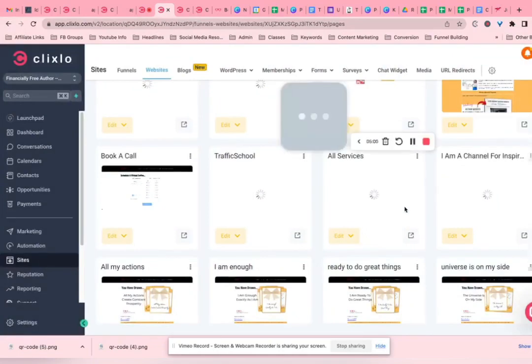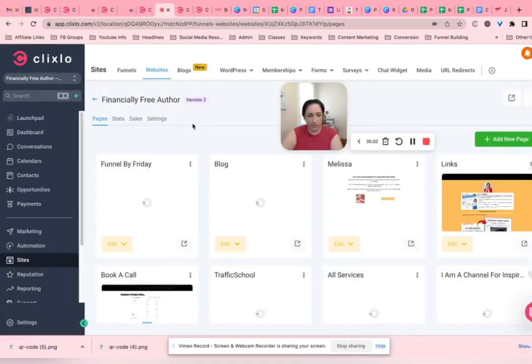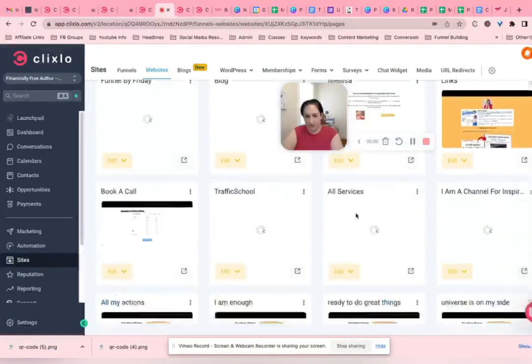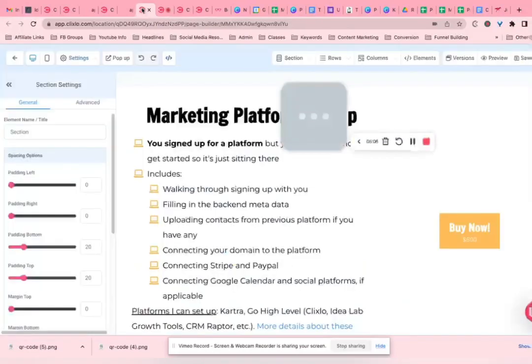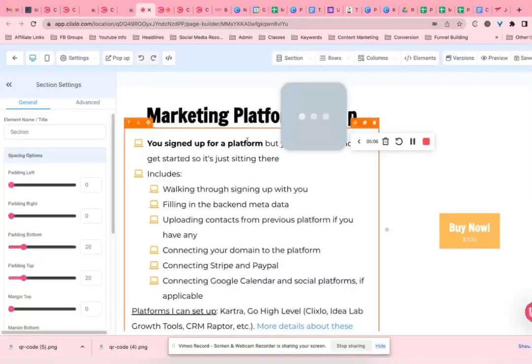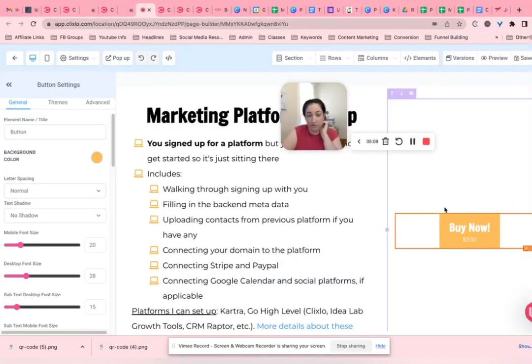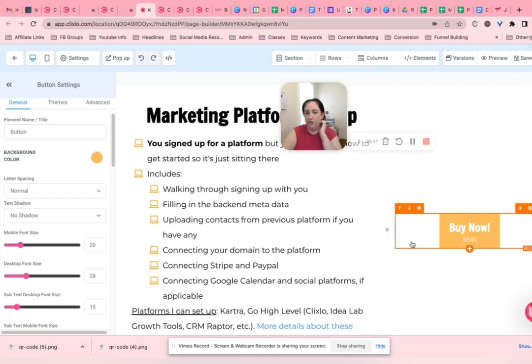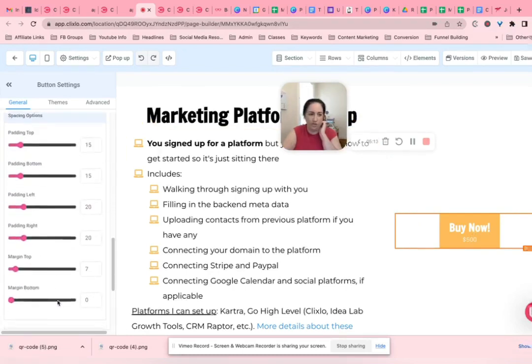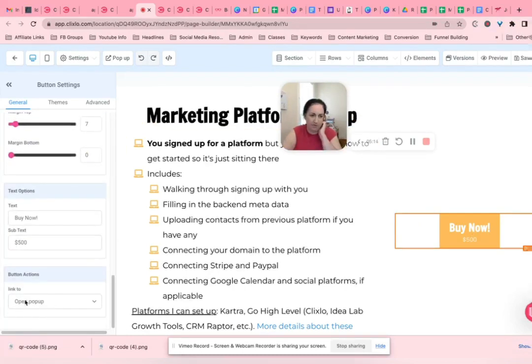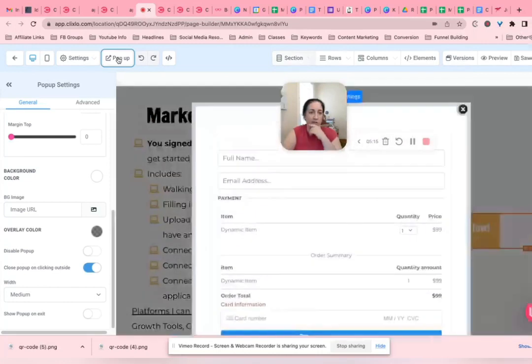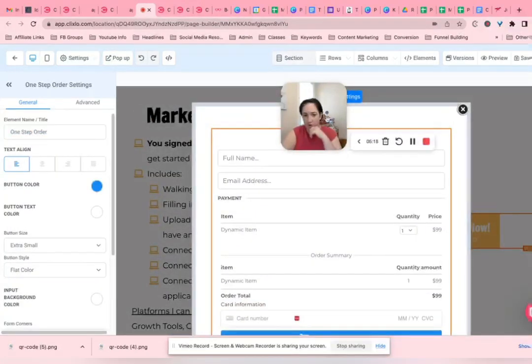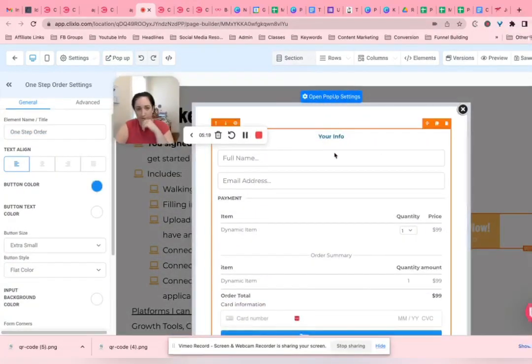So that's where the products come in on a funnel. Now same principle applies on the websites pages. So this is my page here for all services. So that's under Websites. And here, instead of a—you can put the checkout form here, but what I've done is I've attached this to the pop-up, open pop-up.